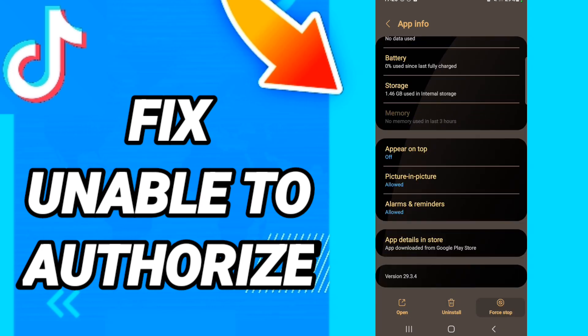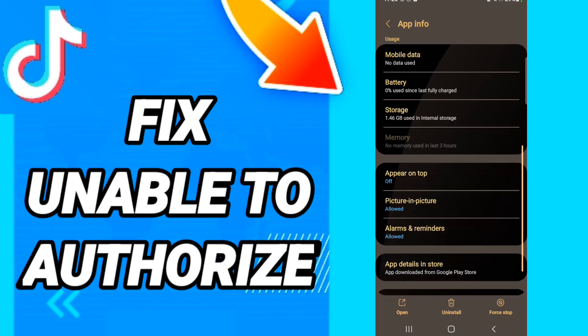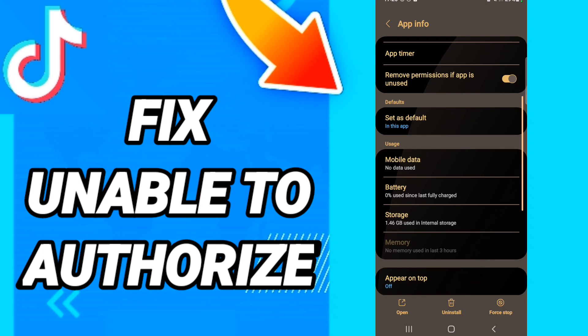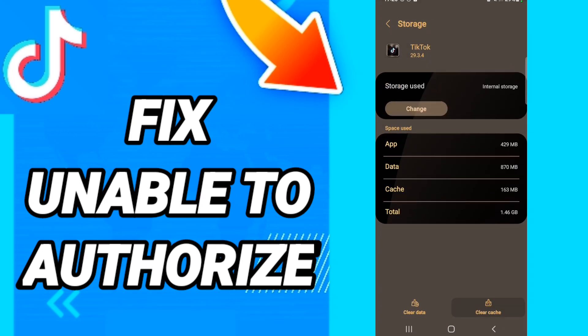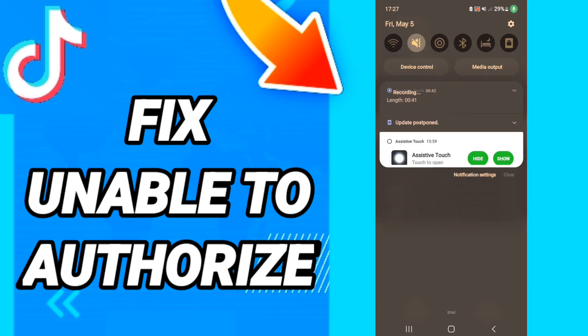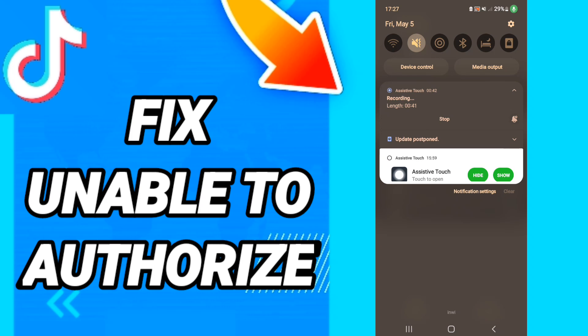In this page, click Force Stop. When you finish that, go to Storage, then click Clear Cache, then click Clear Data.